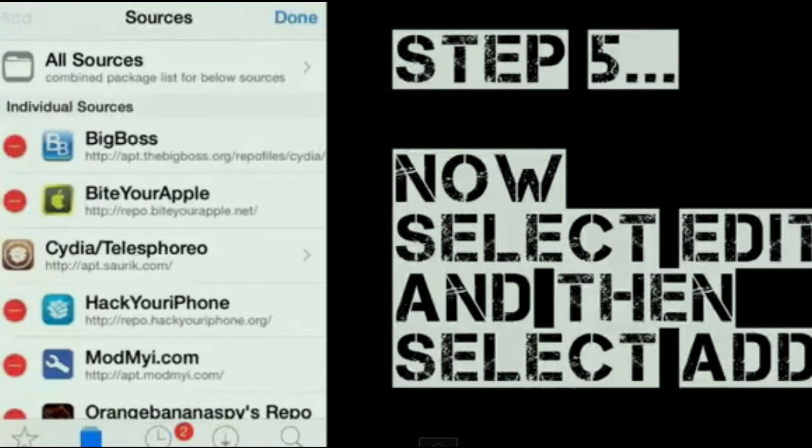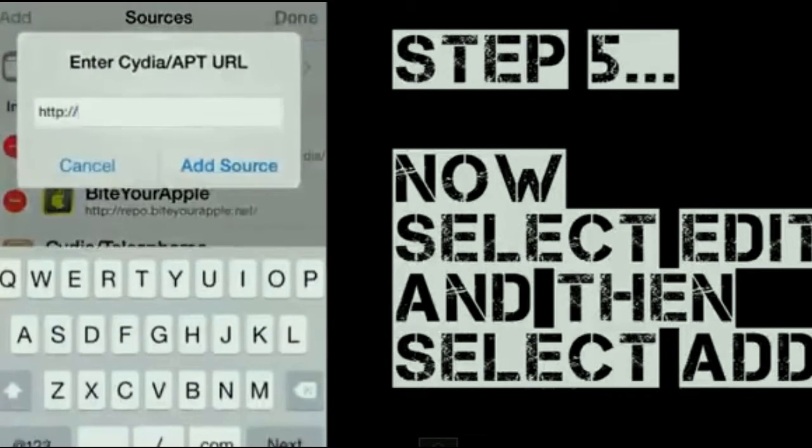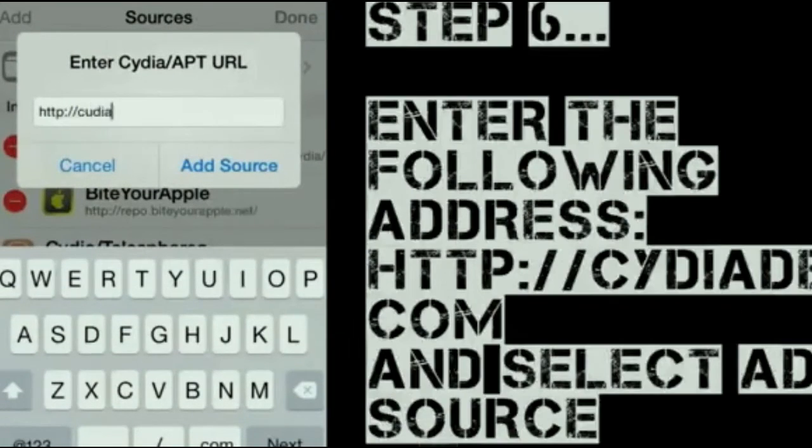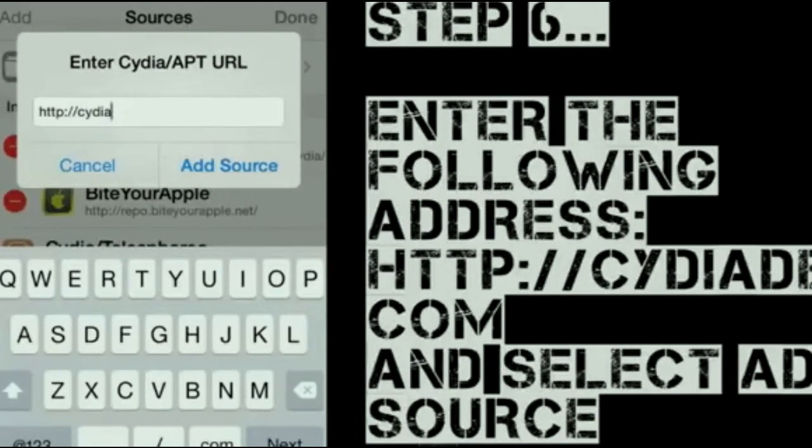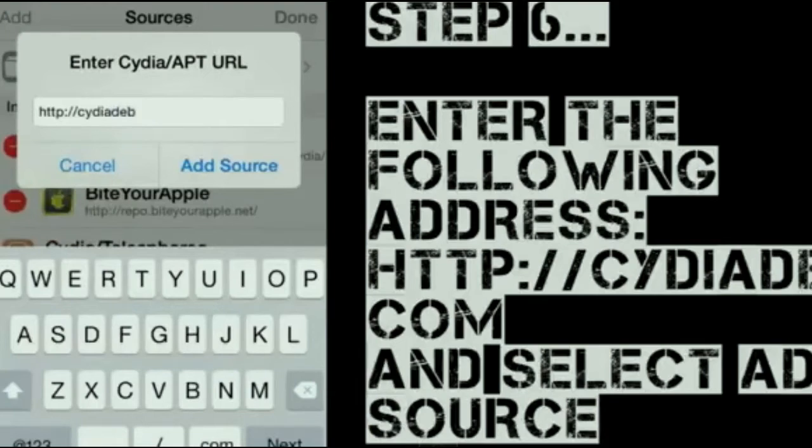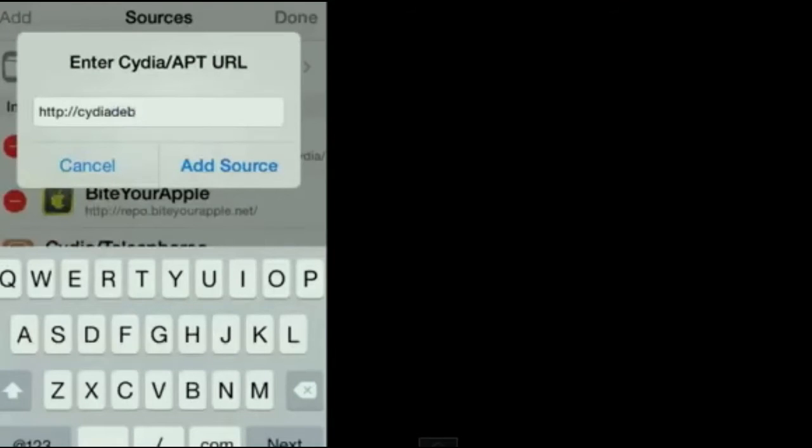We will type in the following web address, and that is Cydia.deb.com. Once finished, hit Add Source.